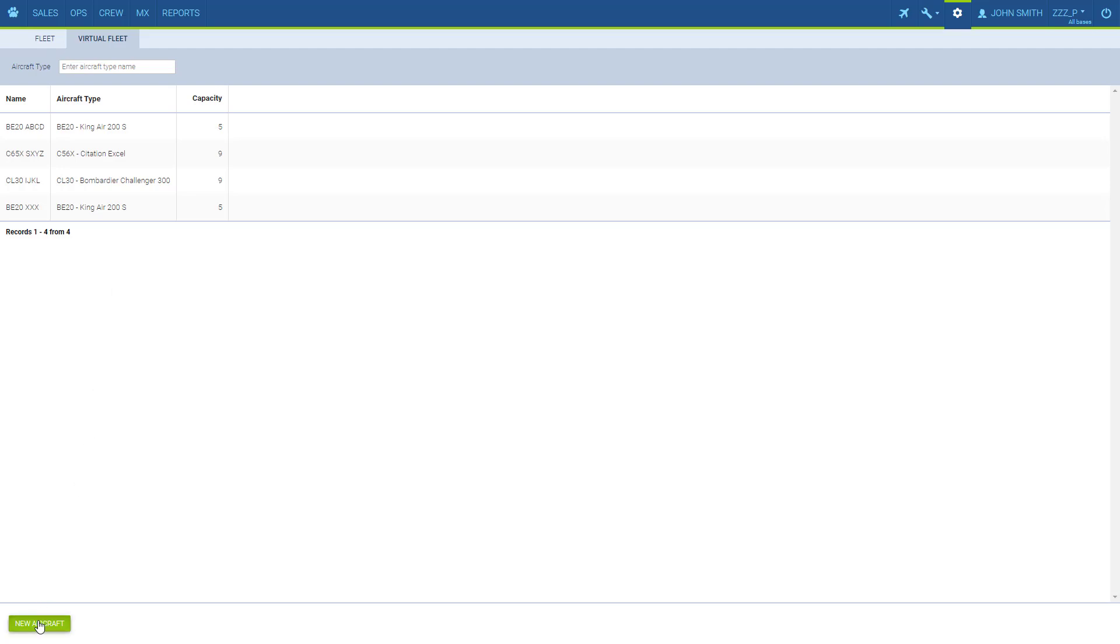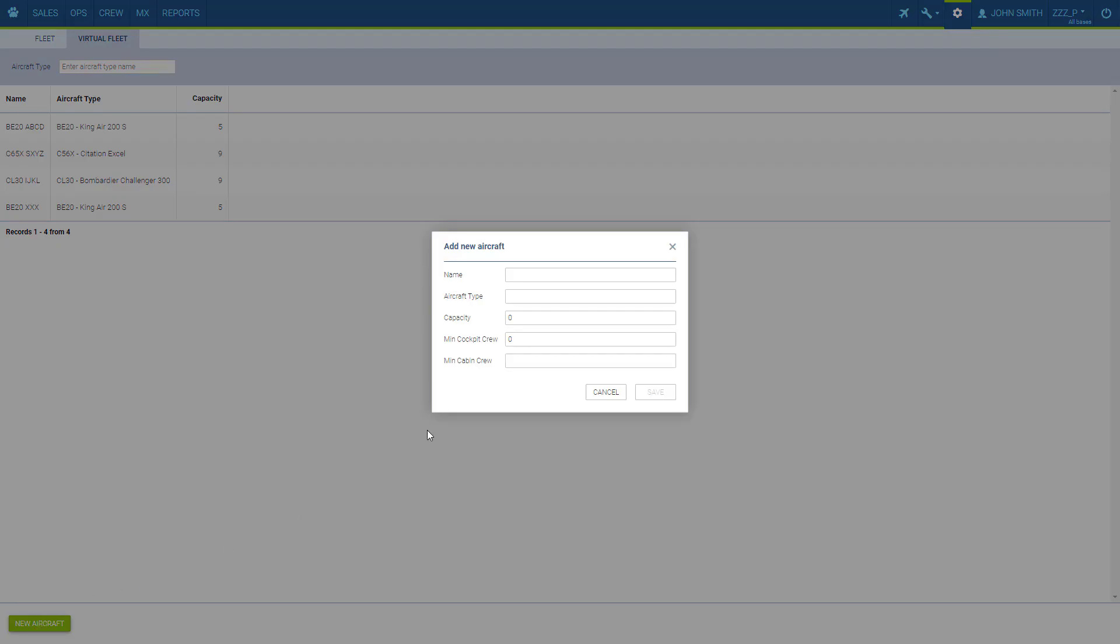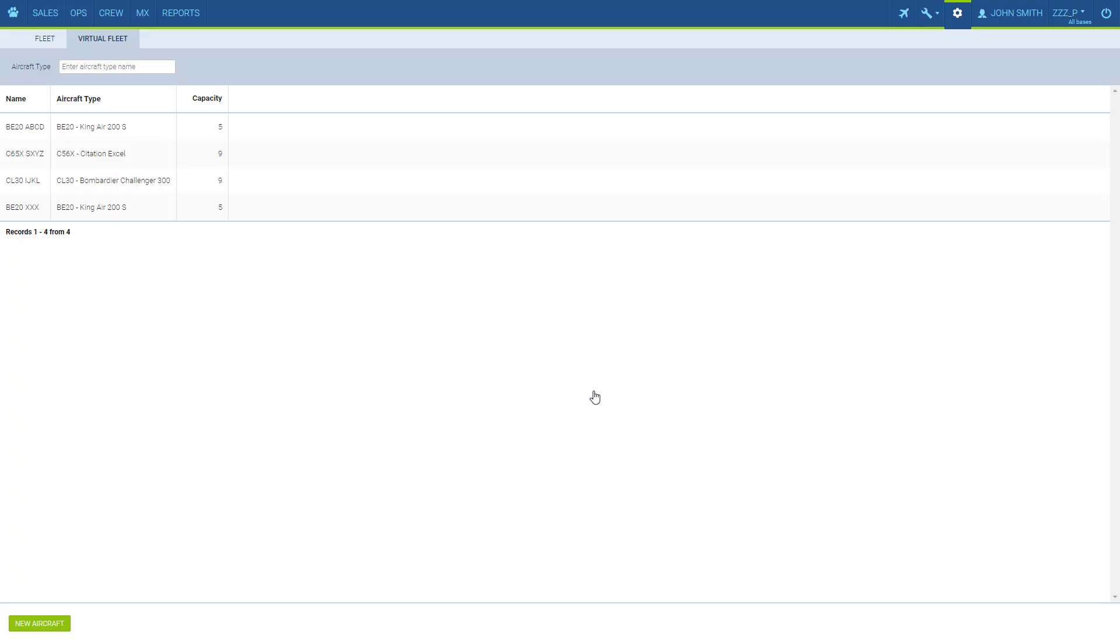To add one we click new aircraft and fill in the information. These aircraft are free of charge.